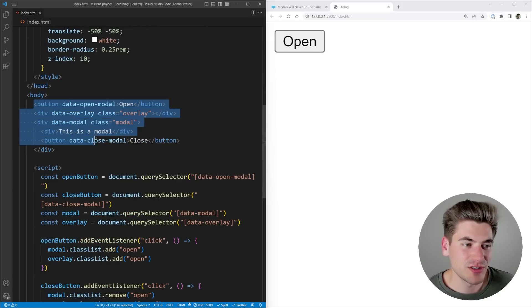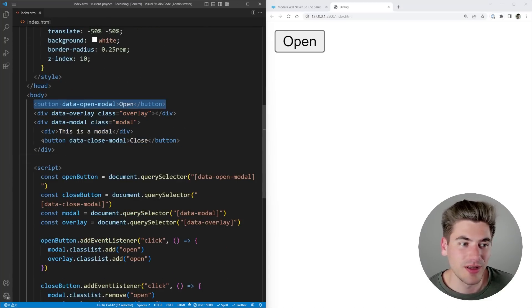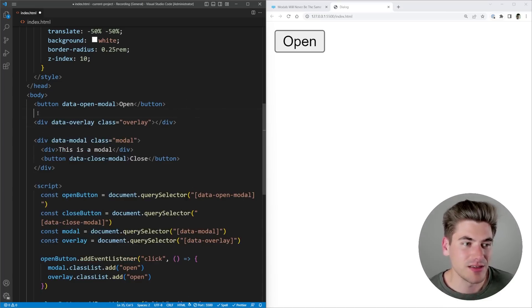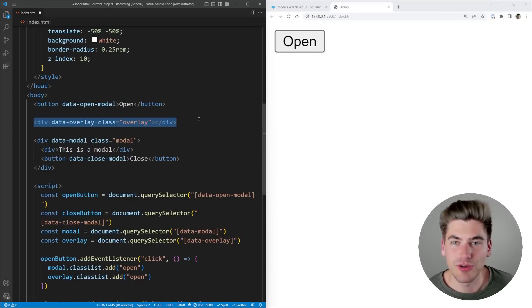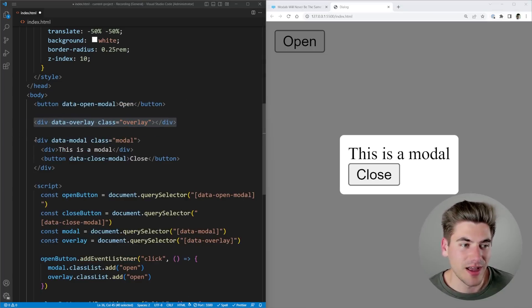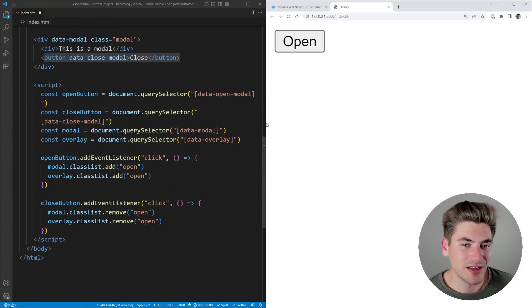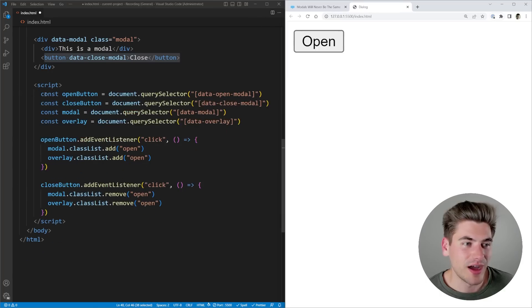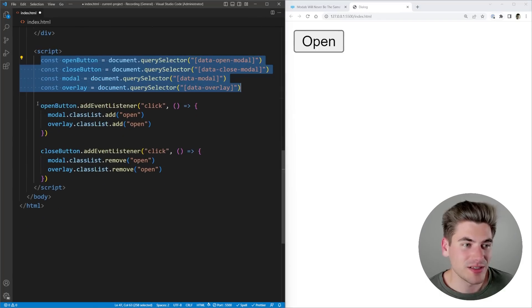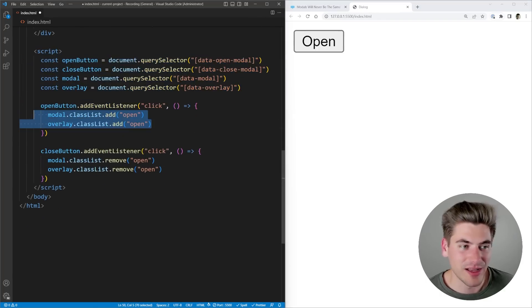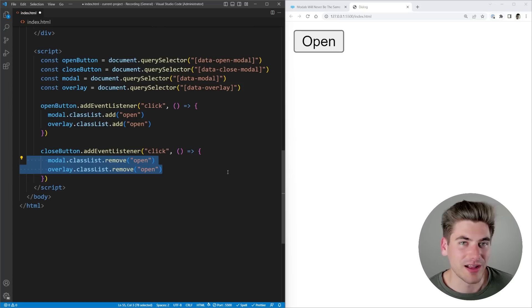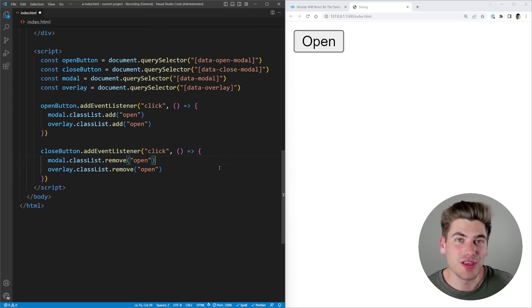Inside my HTML it's very straightforward. I have a button that opens the modal, and a button inside the modal which closes it. I have my overlay which shows that blackish background, I have my modal, and inside of that I have the button to close it. In my JavaScript, I just have some selectors to get those elements — if I click the open button I add the class open, and if I click close I remove that class. This is the traditional way you would normally create a modal inside of HTML and CSS.